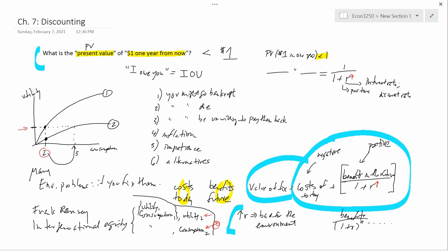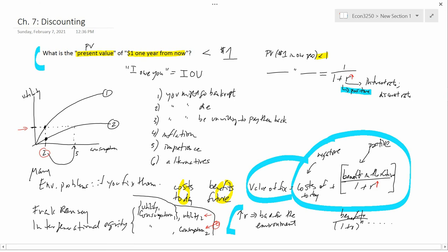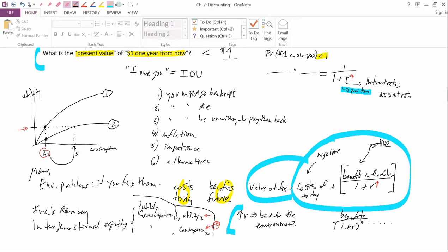I said earlier that the interest rate is positive, but if you look at the Wall Street Journal you see negative numbers for German and Swiss government bonds. If you look at the so-called real interest rate — the interest rate minus inflation — for U.S. Treasury Inflation-Protected Securities (TIPS), you see negative real interest rates right now. Yes, there are negative interest rates nowadays, but I don't think we want to use negative interest rates in dynamic problems, and let me explain why using a cake-eating example.